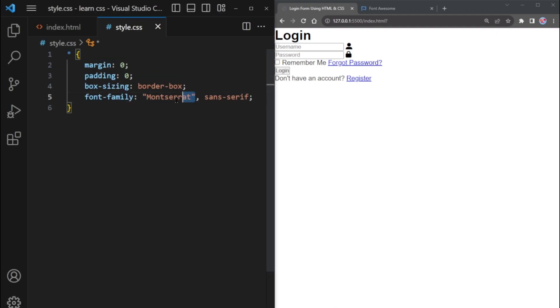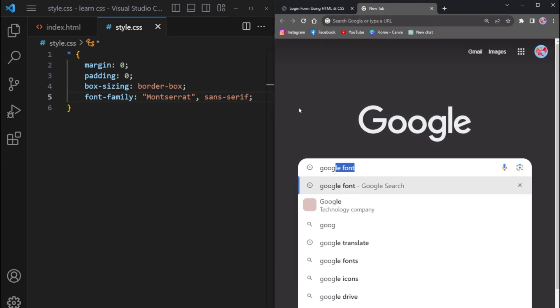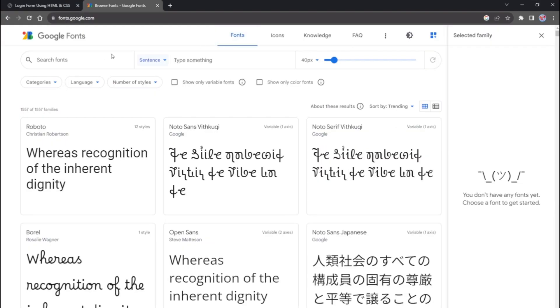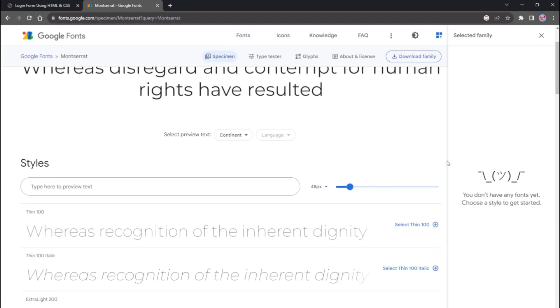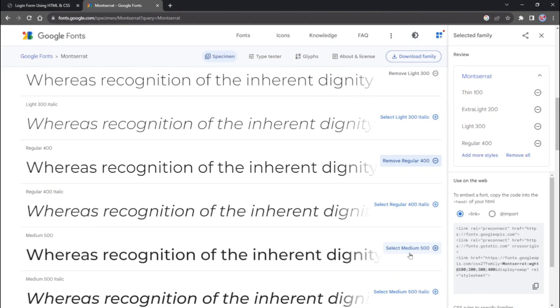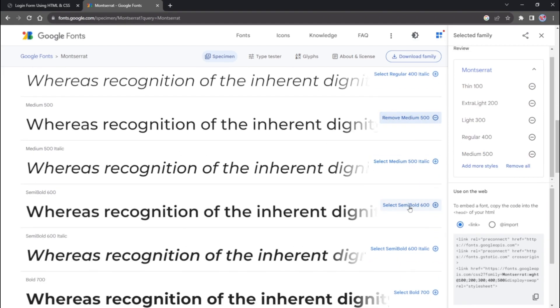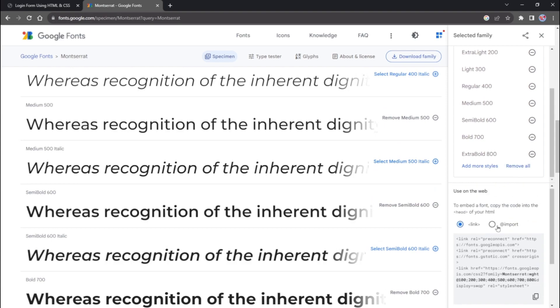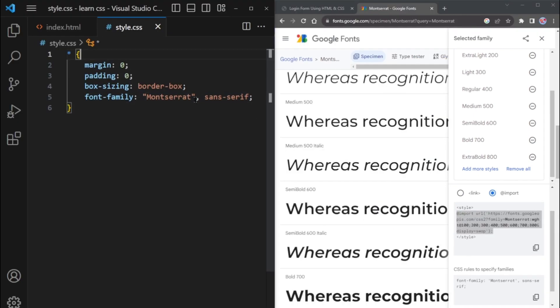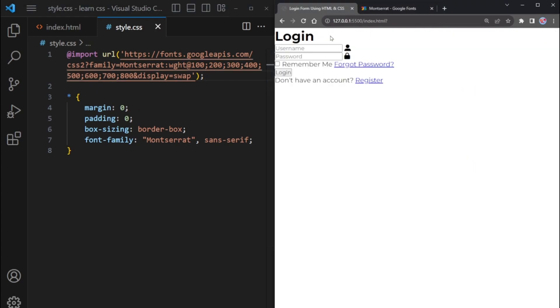Now, link this Montserrat font from the Google Fonts site. Go to Google and search for Google fonts. Open this website. Search for the Montserrat font. Click on the Montserrat font to view all available sizes and styles. For each size and style you want to use, click on it to select it. Once you've selected all the sizes and styles you want, copy the provided code. Go back to your CSS file and paste the copied code at the top of the CSS file. By following these steps, you'll have added the Montserrat font to your CSS file, and you can use it for different elements.